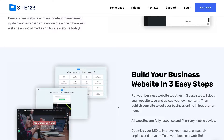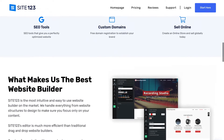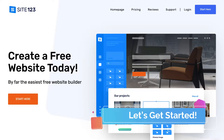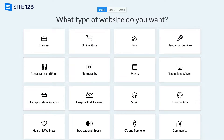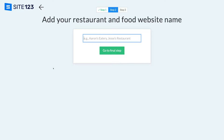We're going to guide you through this easy three step process. Navigate up to the top and select start here. On step one, all we need to do is select the category that best represents our business type. For this tutorial we're going to create a restaurant website, but you want to select the right category for your small business. We're going to name our restaurant Stuart's Delights — go ahead and add your business name, then come down and select go to final step.